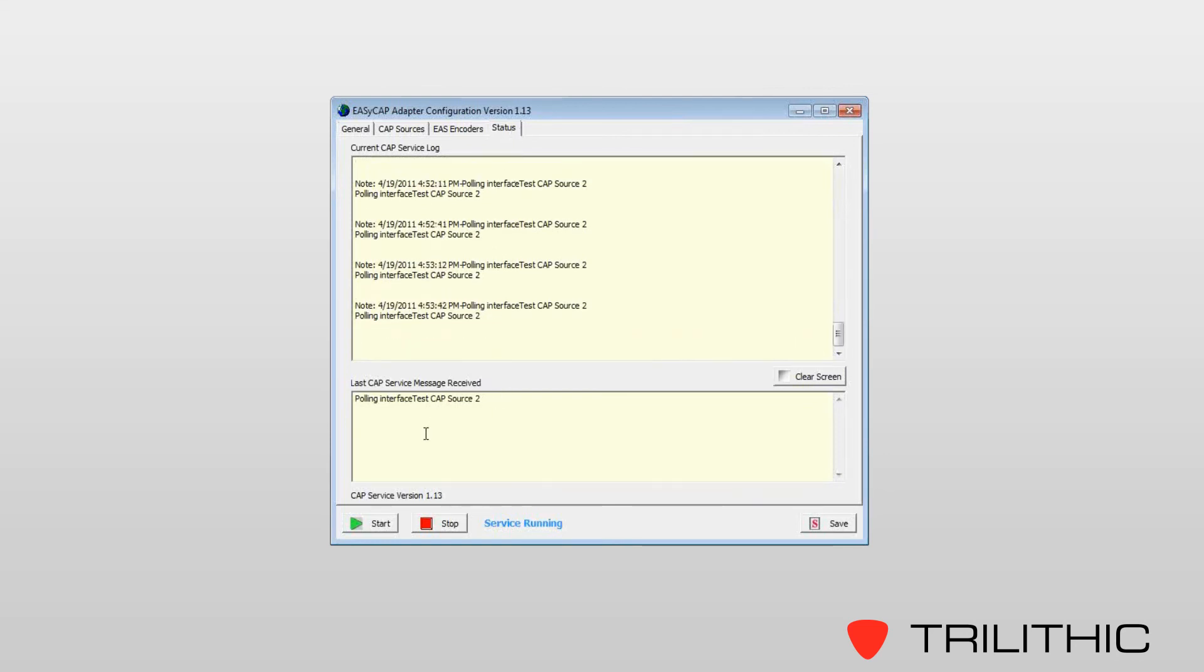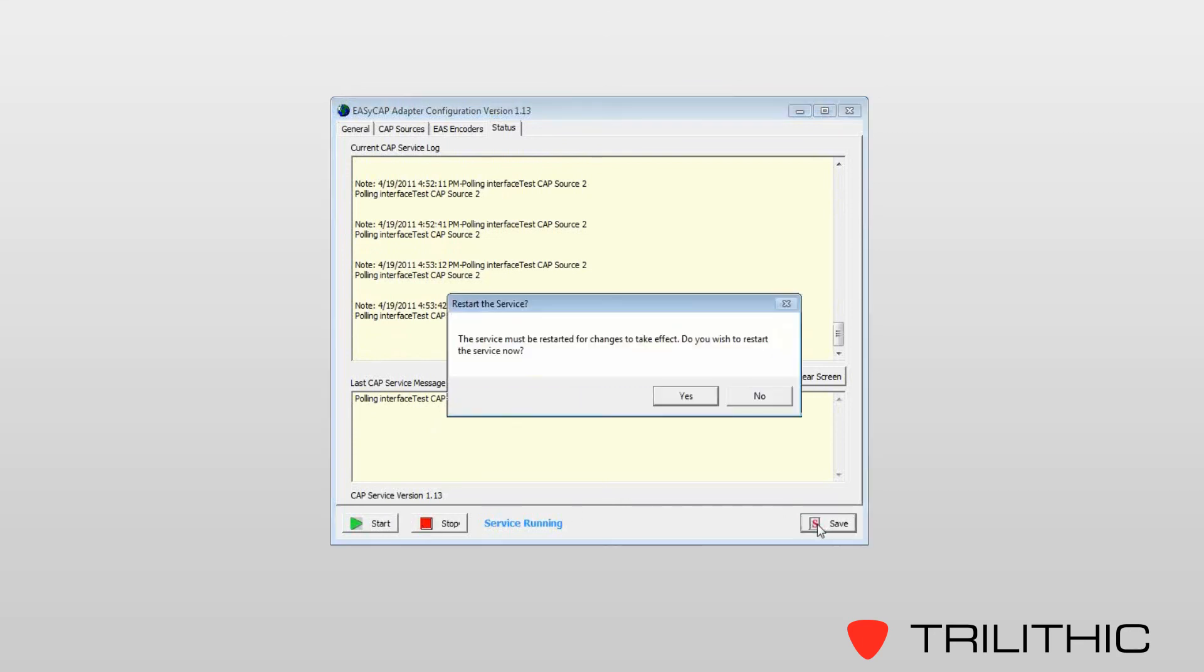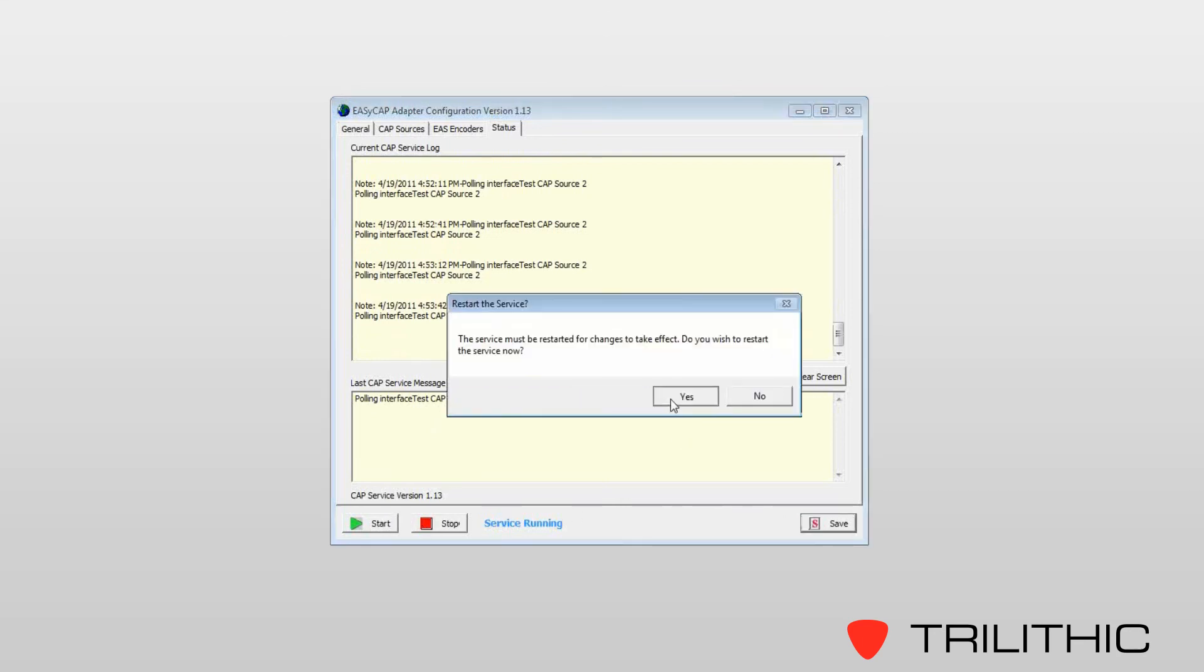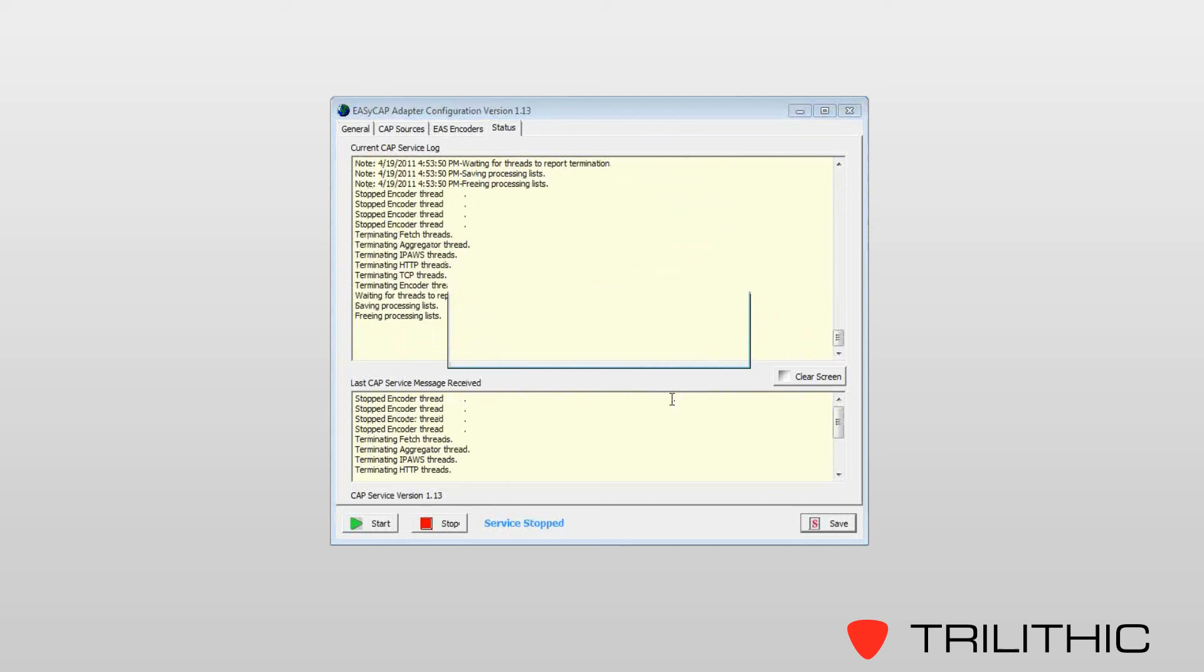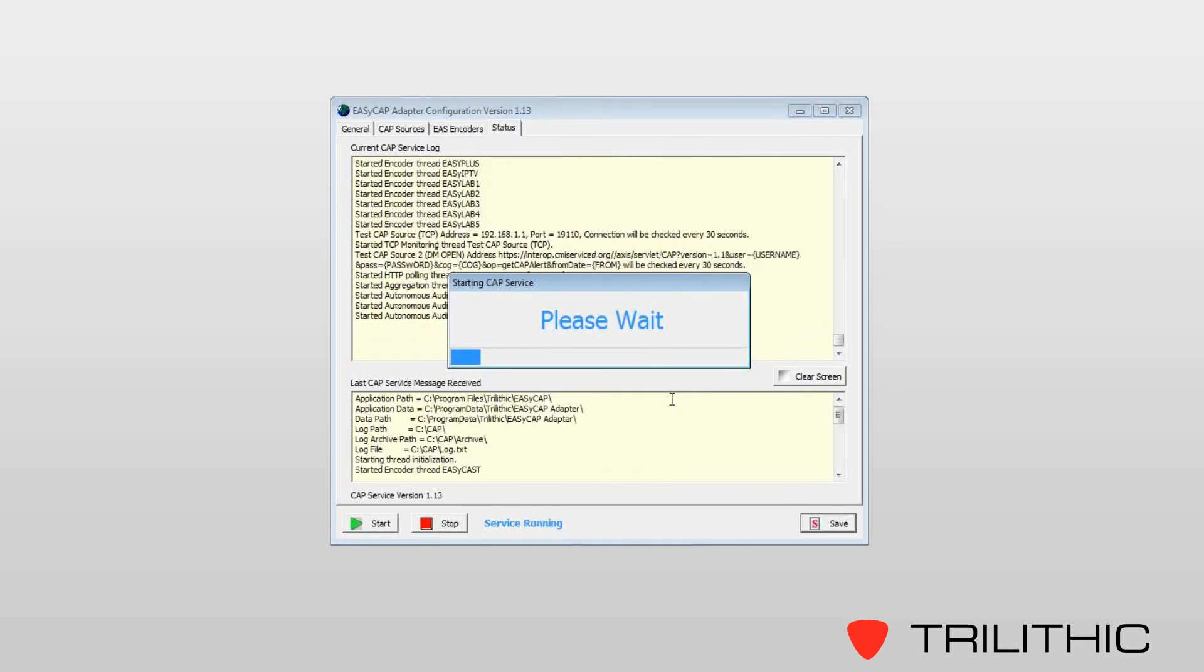After you've made any changes, your service will automatically start and stop and begin processing with the new settings.